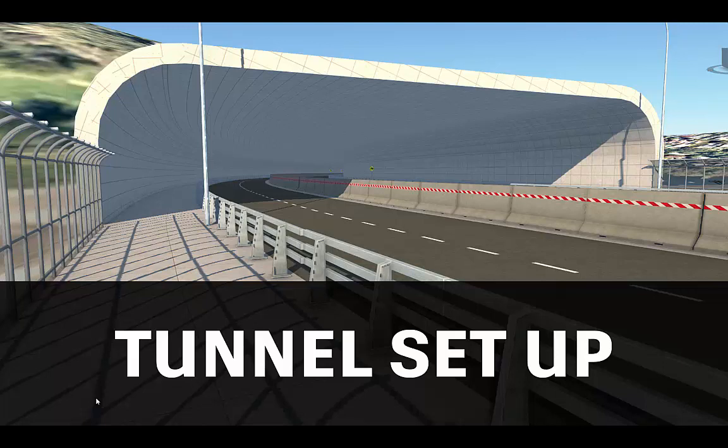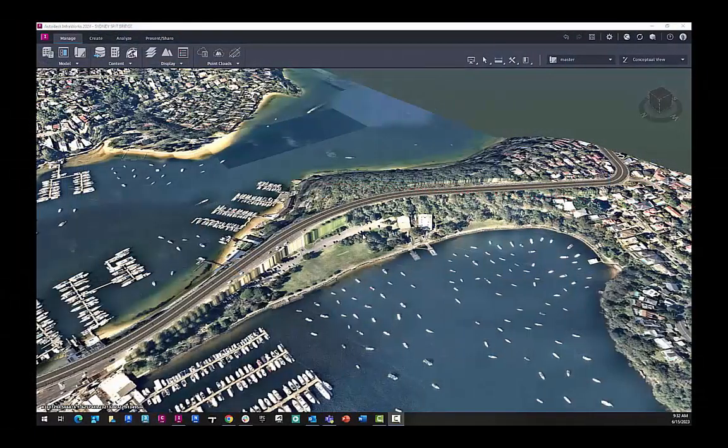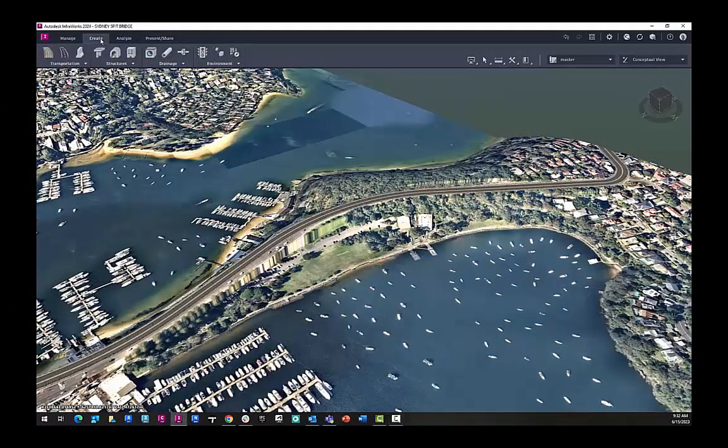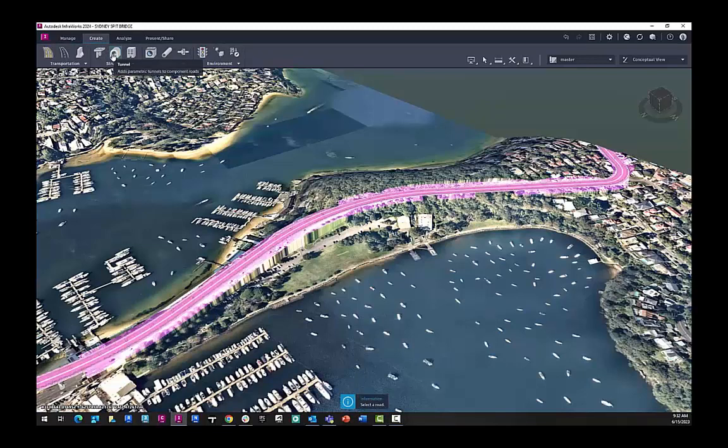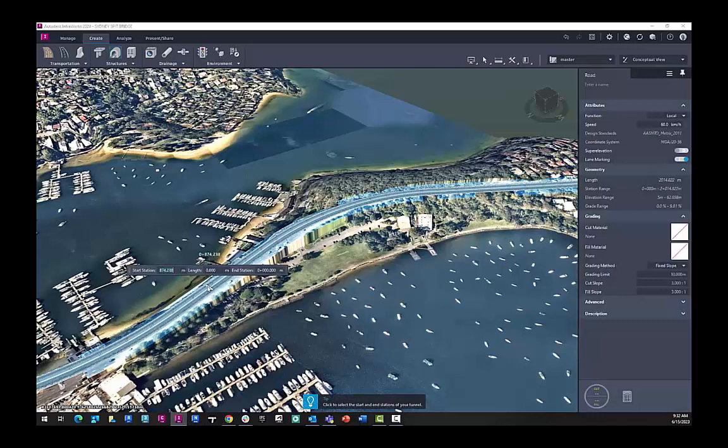This InfoWorks workflow is going to show the basics of setting up a tunnel. So here in InfoWorks 2024, if we go to the Create tab in the Structures section, we can choose Tunnel.